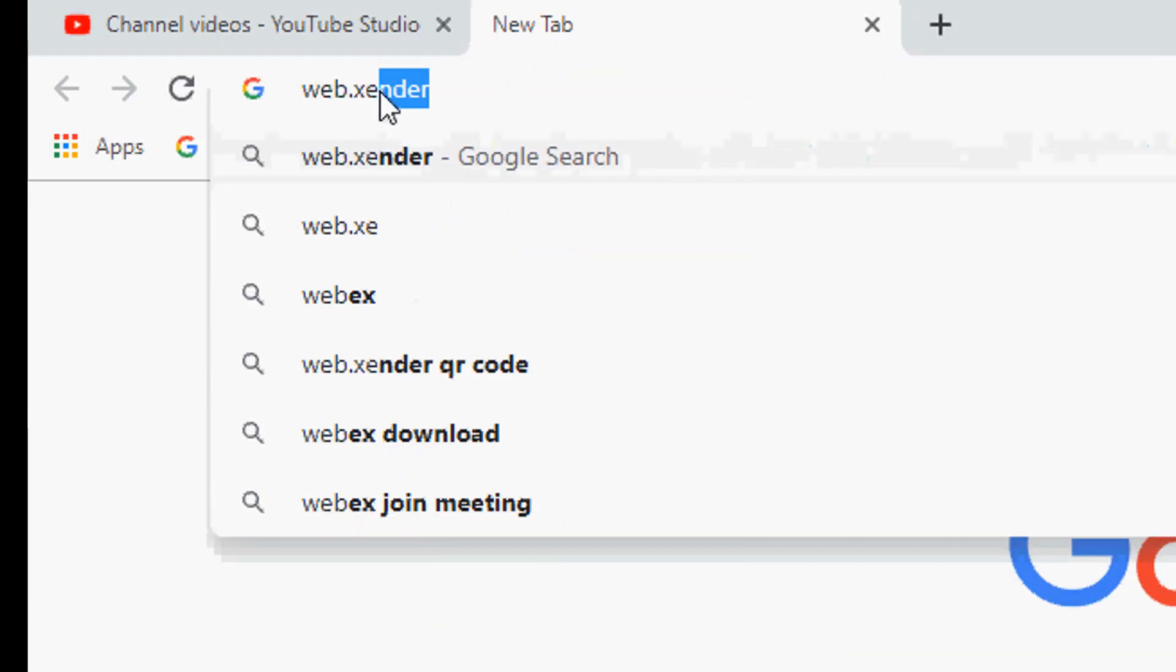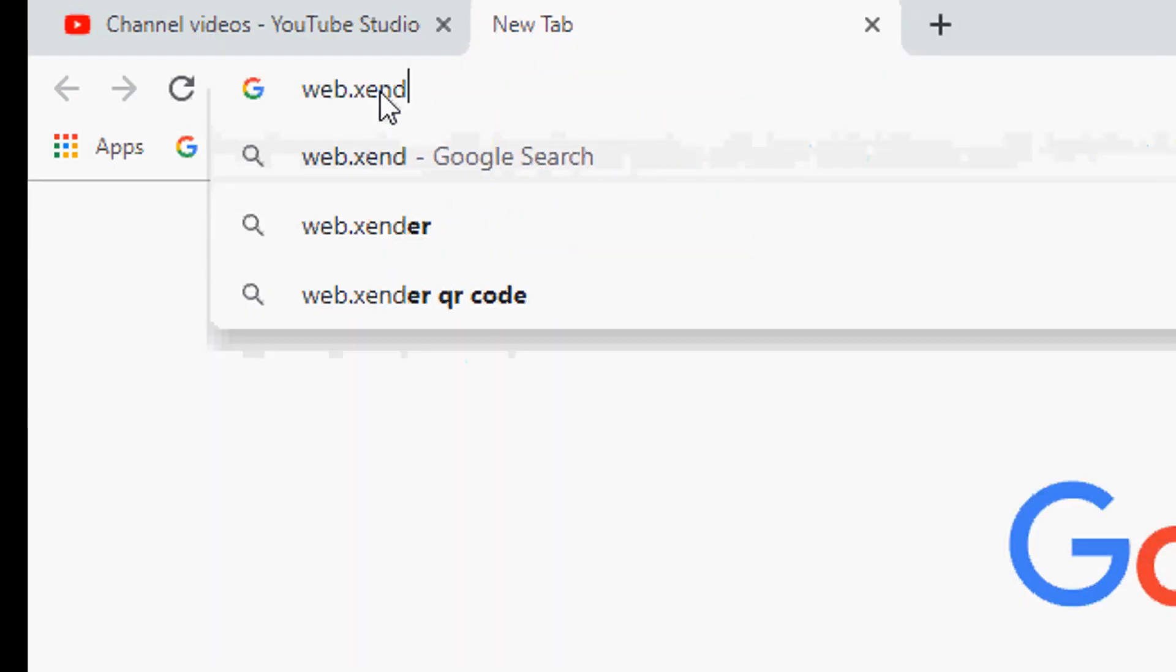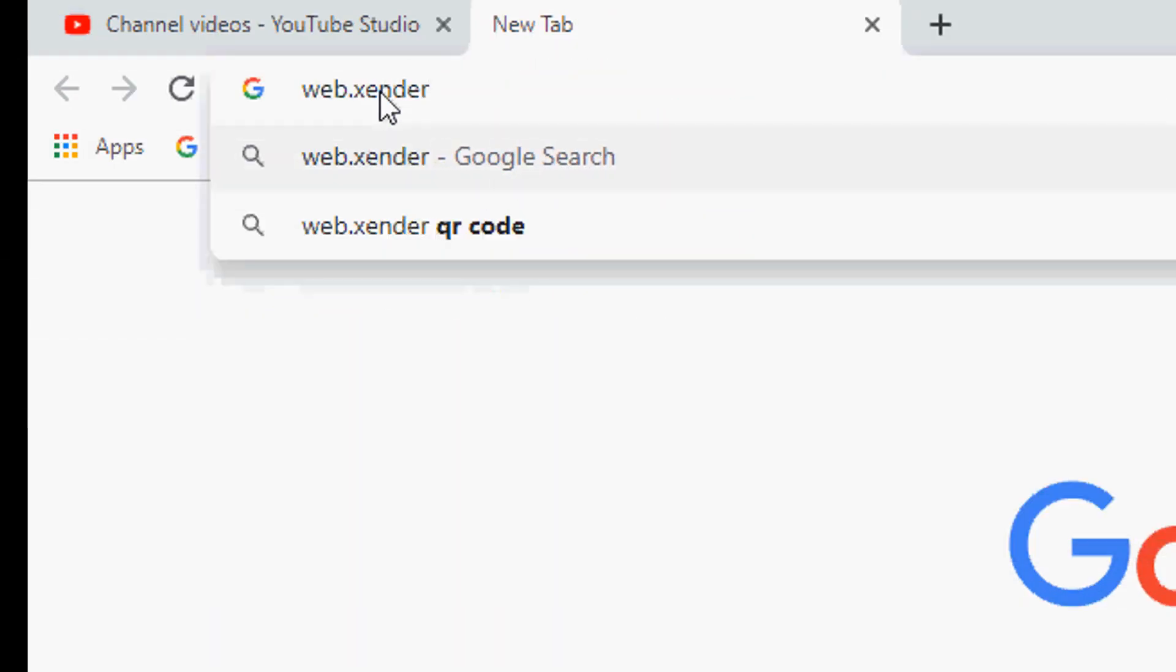Now open up your browser and type into the web browser web.zender.com.